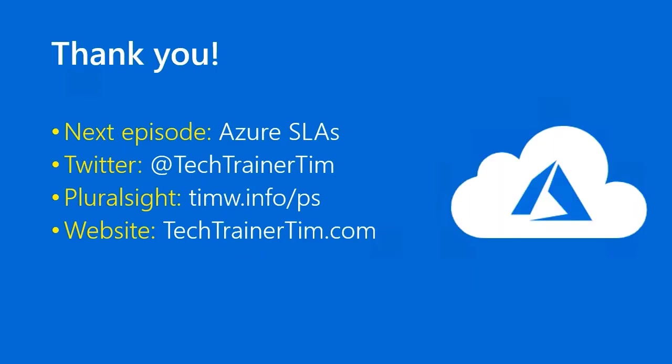All right, cool. Another episode down. The next episode is concerning Azure Service Level Agreements, or SLAs. My Twitter is Tech Trainer Tim. My Pluralsight courses are timw.info/ps, and my website is techtrainertim.com. Thanks a lot. I'll see you in the next lesson.